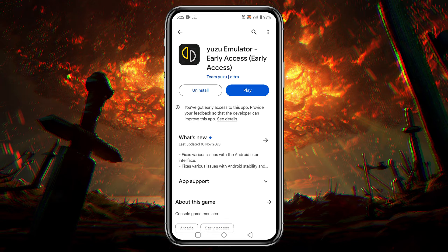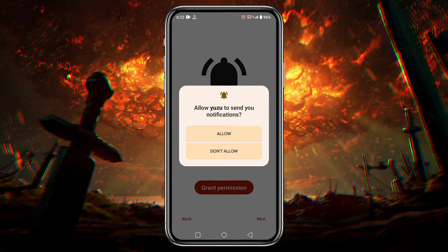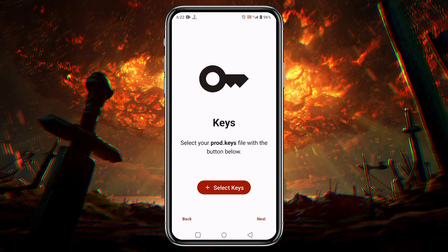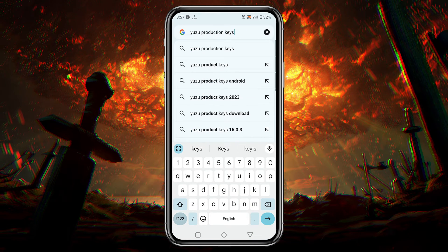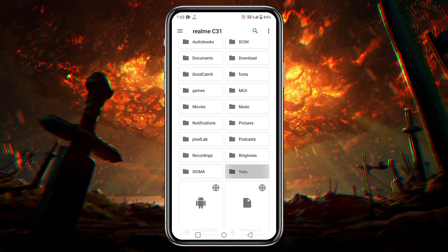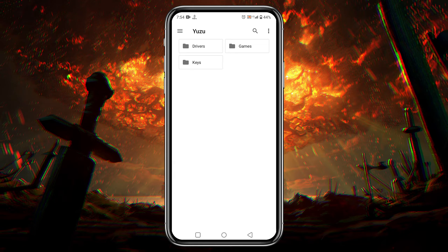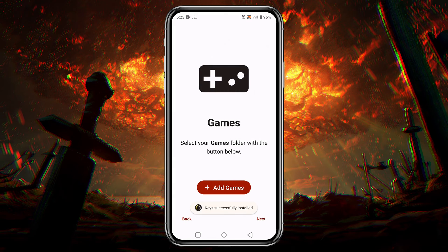Once you have downloaded and installed the app, go ahead and open it. Yuzu will welcome you — click on 'Get Started', then grant permission to allow notifications from Yuzu. Next, it will ask you for your production keys. You might be wondering where to get this — just open a browser and search for 'Yuzu production keys'. I'm not going to give you a direct link as it would be against YouTube community guidelines, but if you search as described you can find it yourself. After downloading the keys, click on 'Select Keys', go to the folder in your file manager, and select the production keys. A note will be displayed that keys have been successfully installed. Tap the 'Next' button.